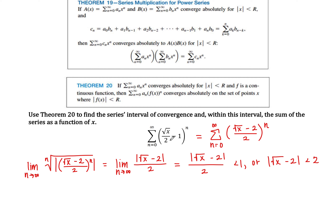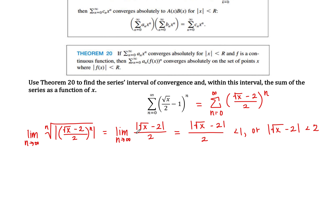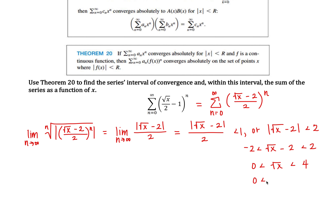To find the interval of convergence, we do a bit of algebra. The absolute value inequality means negative 2 is less than the square root of x minus 2, which is less than 2. Adding 2 to everything gives 0 is less than the square root of x, which is less than 4. Squaring everything gives 0 is less than x, which is less than 16. So we have the open interval, but we still need to check the endpoints.